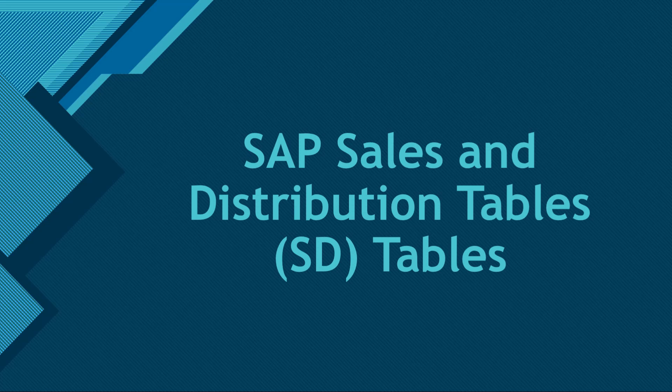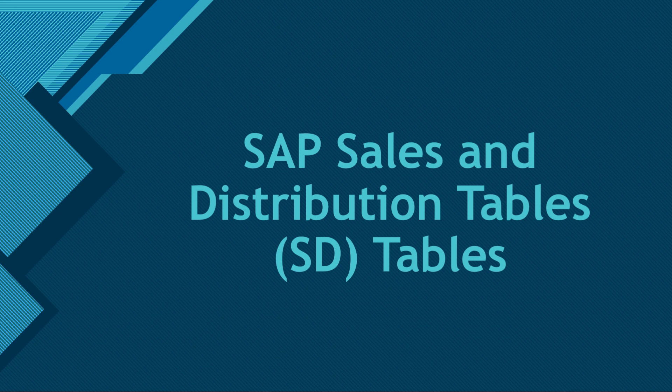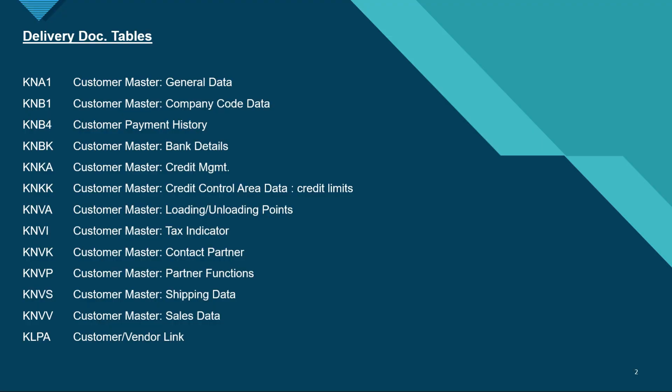Hello everyone, welcome back to my channel. In today's video we will be checking the database tables related to sales and distribution. So let's start. If you talk about the delivery document tables, these are very important tables related to delivery documents.